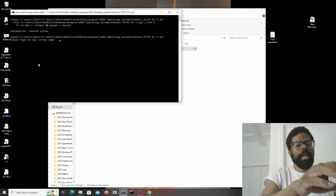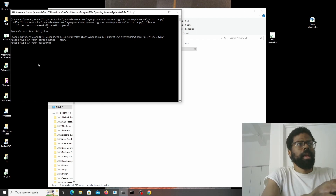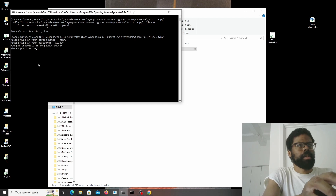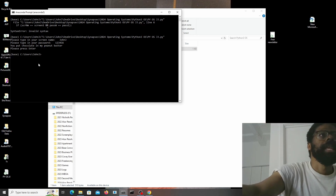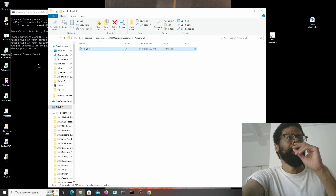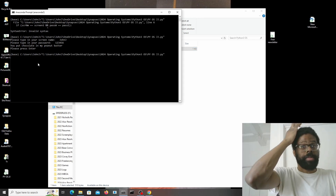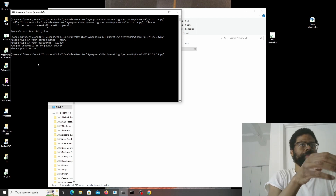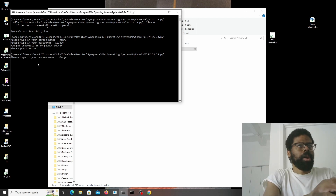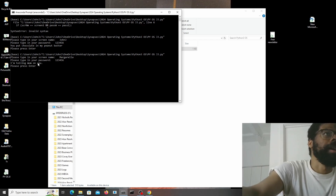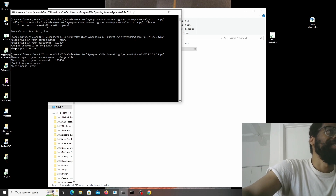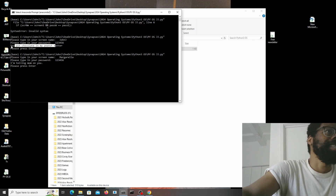What's the screen name? 'JohnG' — you put chocolate in my peanut butter! Let's load it up again and see what happens when I put in the wrong screen name and password. 'Margarilla' and some wrong password — 'I'm telling mom on you.' So there are two different messages: this is the successful message and this is the unsuccessful message.